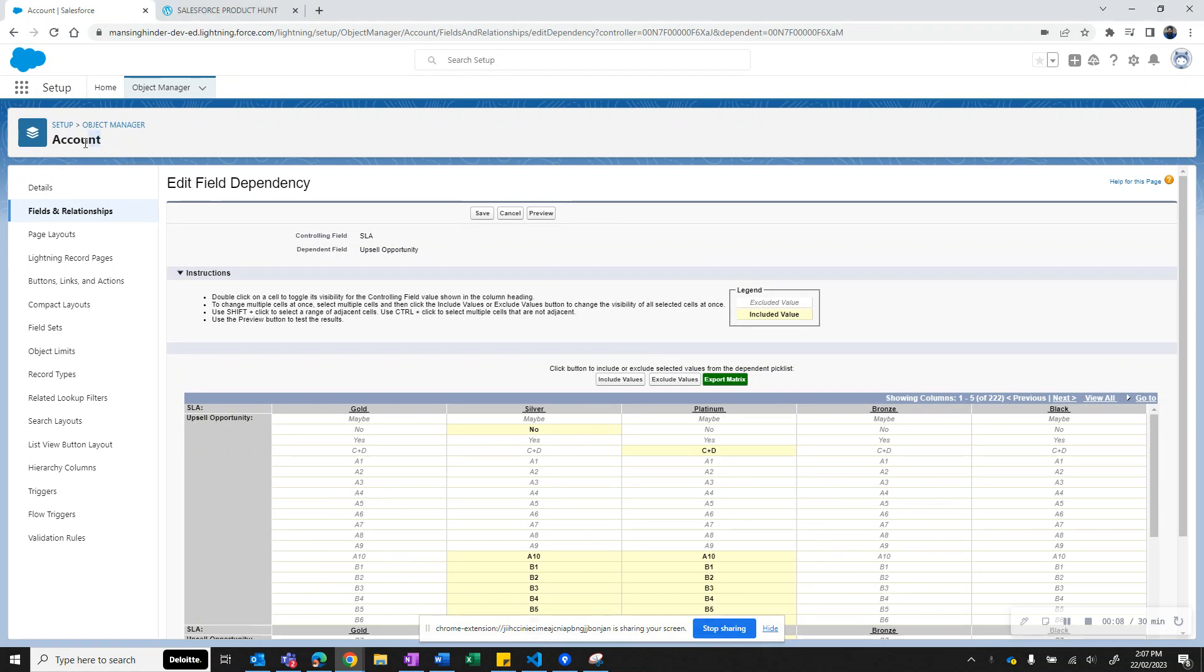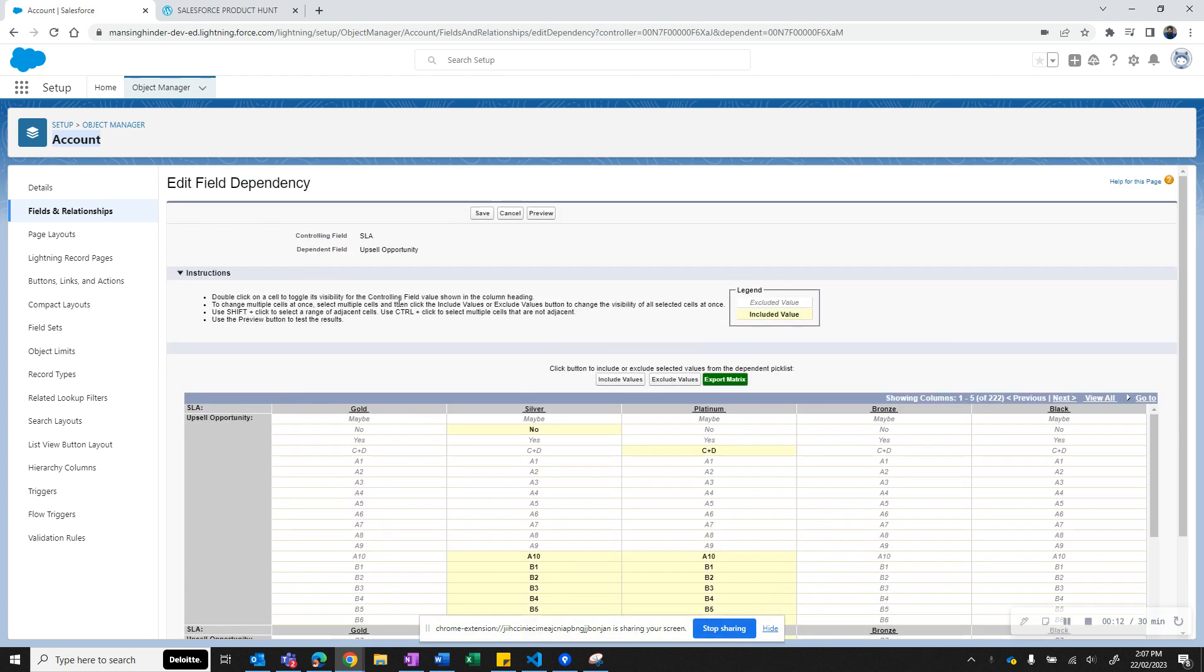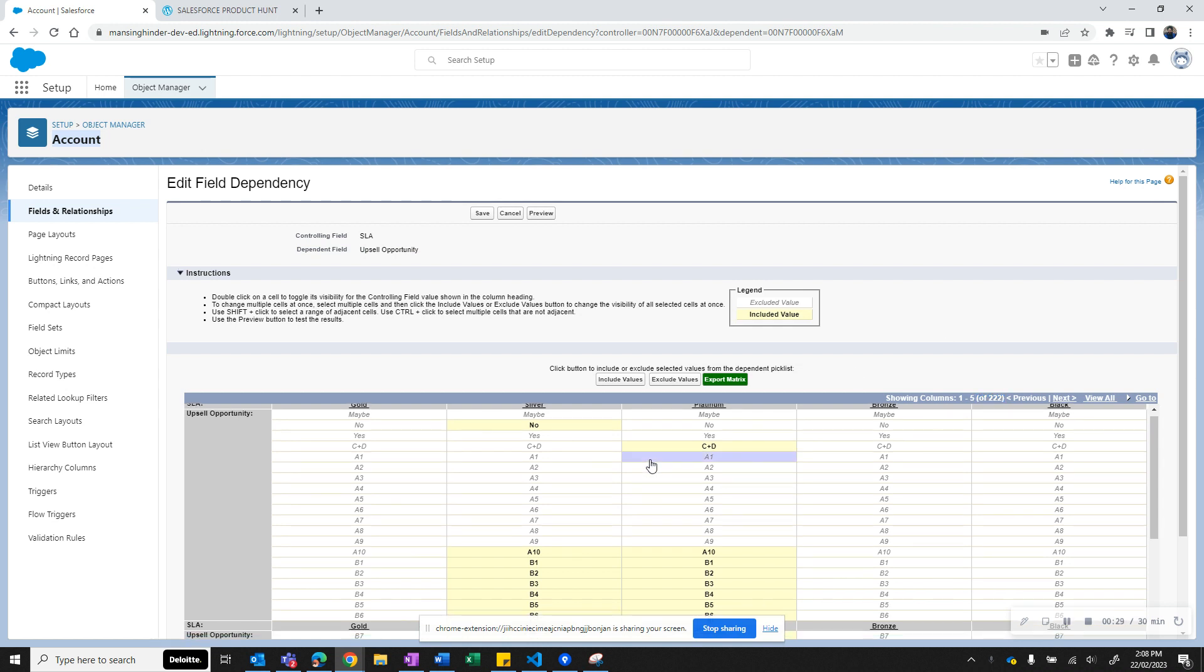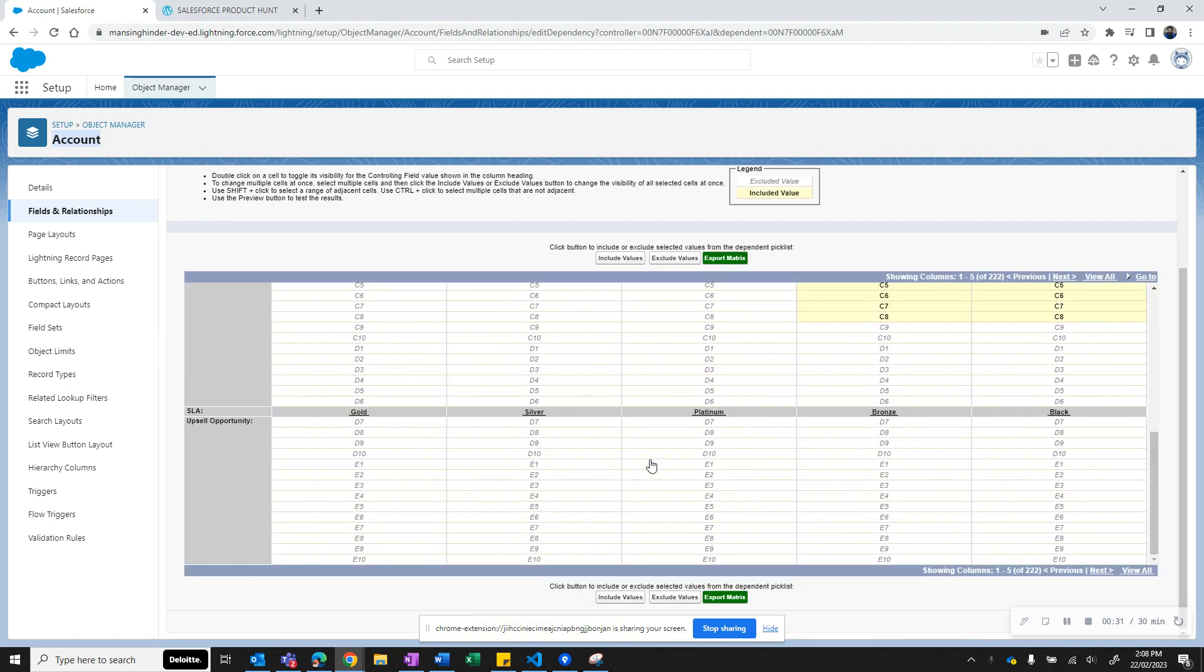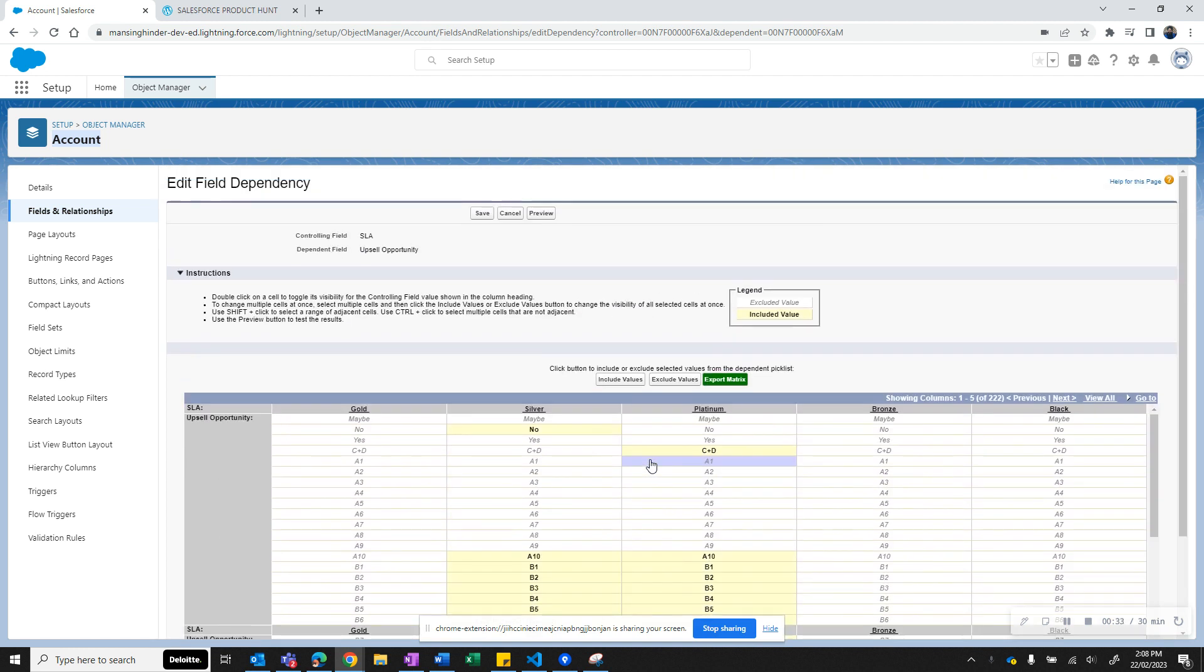As you see here, I'm on the Account object in Salesforce, and this is the controlling field which is called SLA. There is a dependent field, Upsell Opportunity. As you see from this matrix, SLA has about 222 values in the picklist, and Upsell Opportunity has approximately 54 values here.